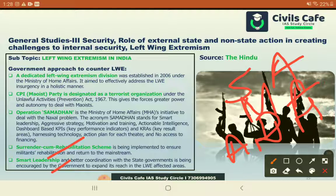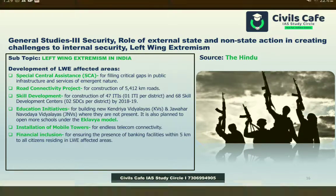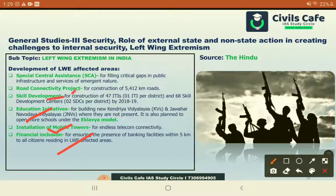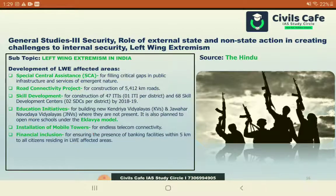The government has declared CPI(M) as a terrorist group and has a dedicated extremism division in the Ministry of Home Affairs. Socially relevant steps to build confidence among the people include financial inclusion activities, installation of mobile towers, spreading Kendriya Vidyalayas, Jawahar Navodaya Vidyalayas, and Ekalavya Vidyalayas to improve education, skill development opportunities, emphasis on road connectivity, and special central assistance to address public grievances.